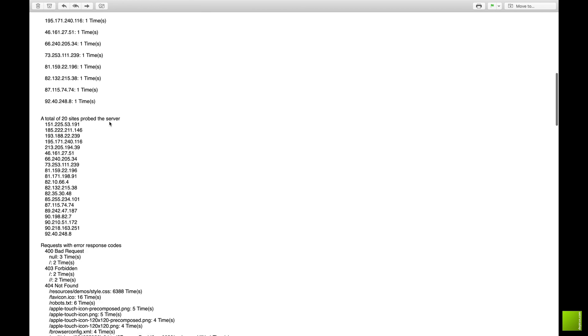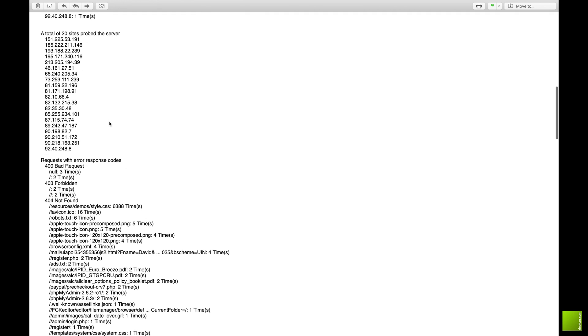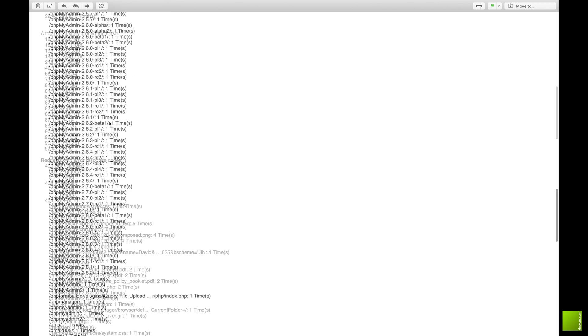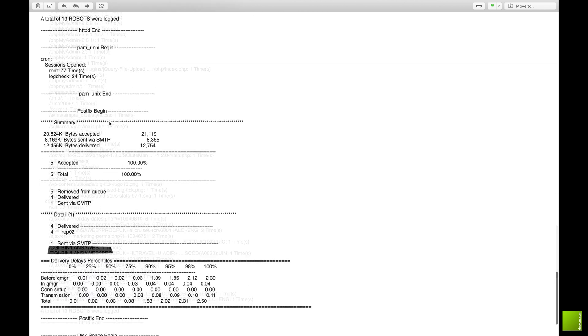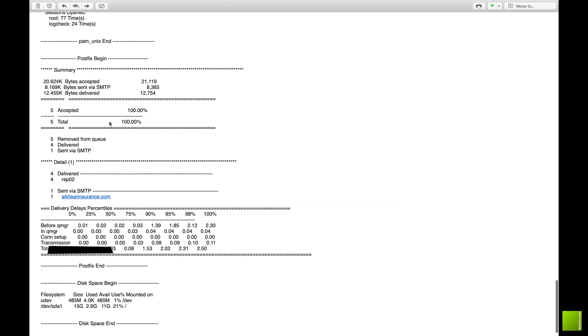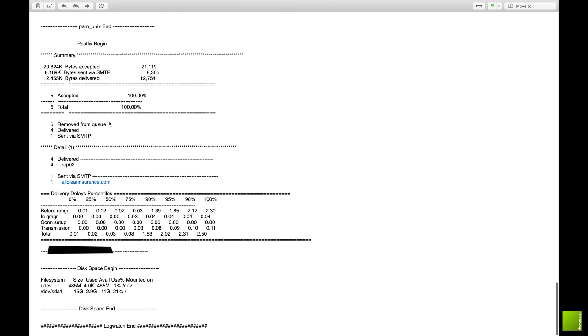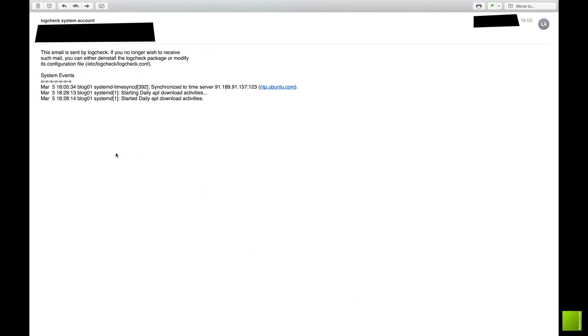So you'll see here people have gone for things that don't exist. PHP my admin - that's hackers trying to get in. You can see that this is your daily summary will give you a list of emails that have gone out and disk space usage at the bottom there.